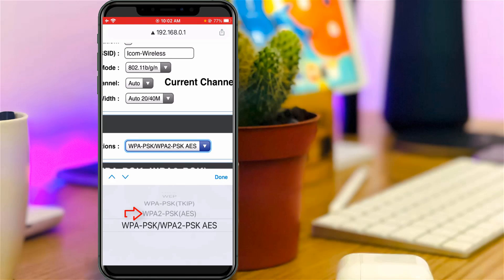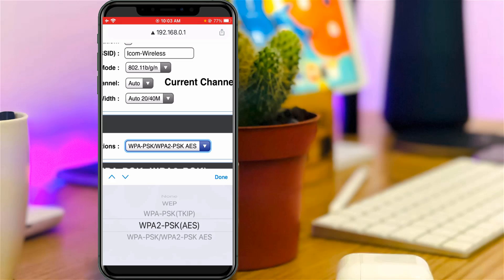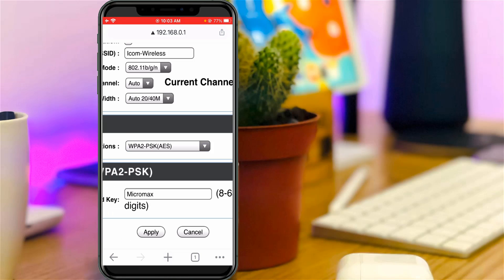Then select WPA2-PSK, which is iPhone's most preferred security type. Click to save these changes. Don't touch any other settings on this page and click to apply these changes.